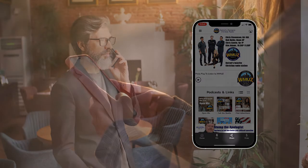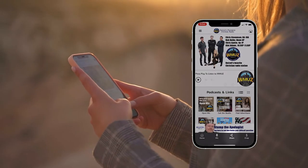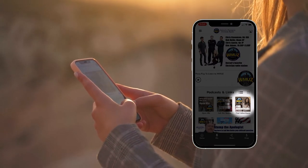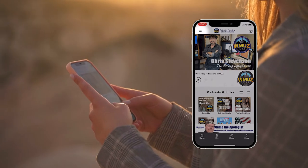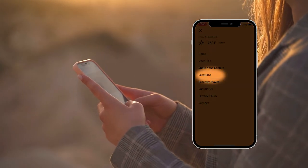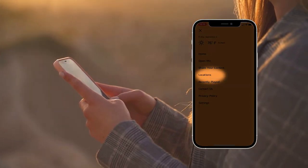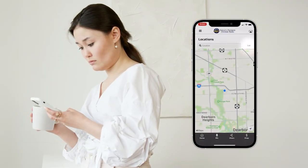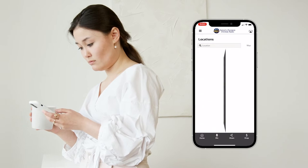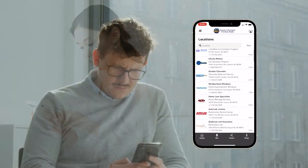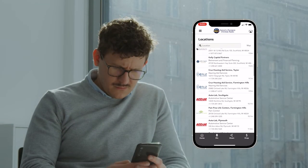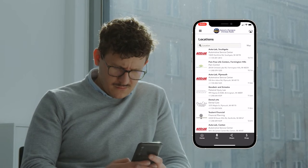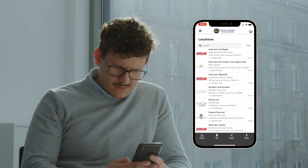To locate our advertising partners, tap the Shop icon in the footer menu, tap the Find Advertisers icon in the podcasts and links section, or Locations via the hamburger menu. The app will open an interactive map. Tapping the List icon in the upper right will open a listing of all our advertising partners, sorted by how far they are from you geographically, which comes in especially handy for advertising partners who have multiple locations and you're looking for the closest one.